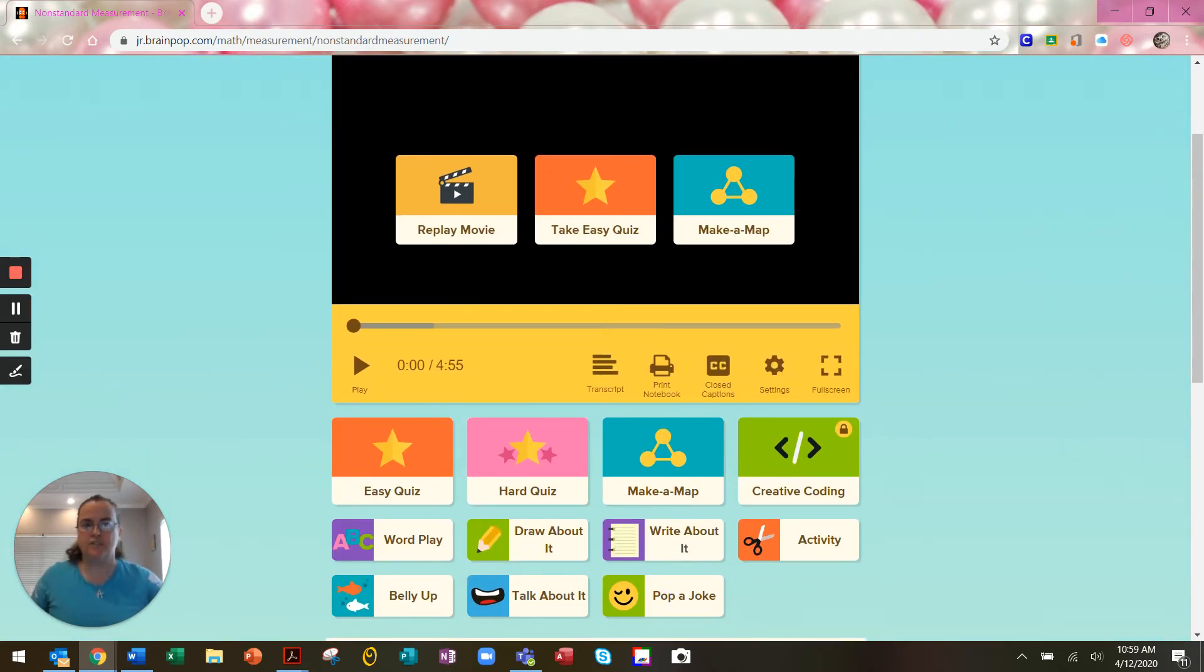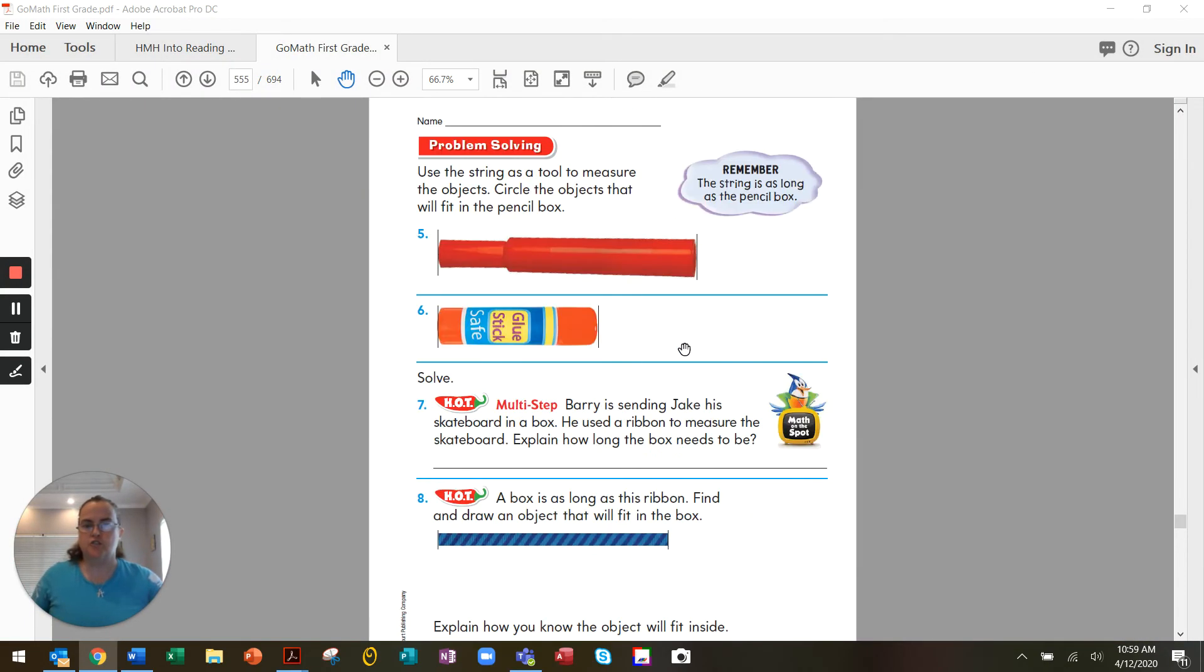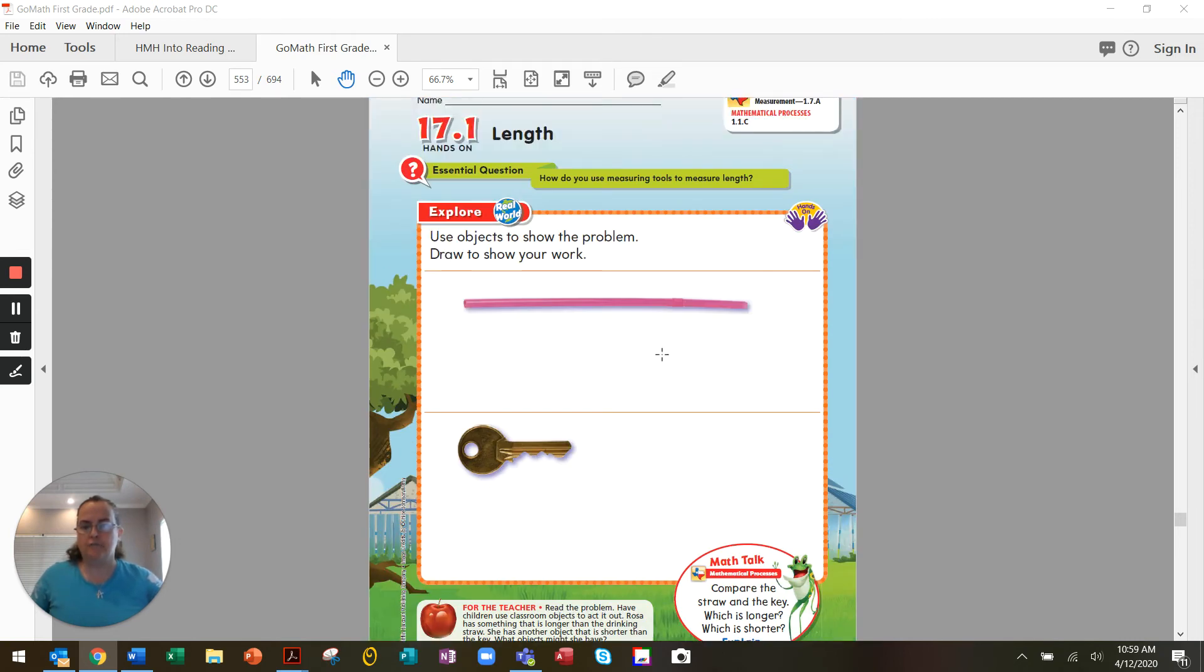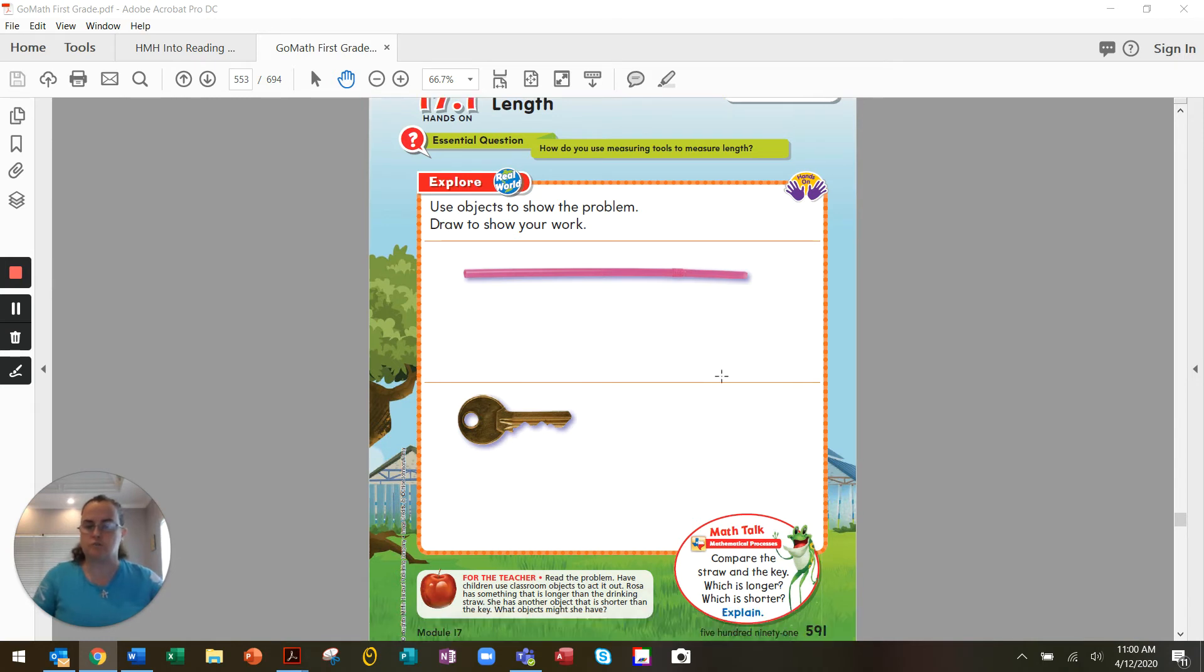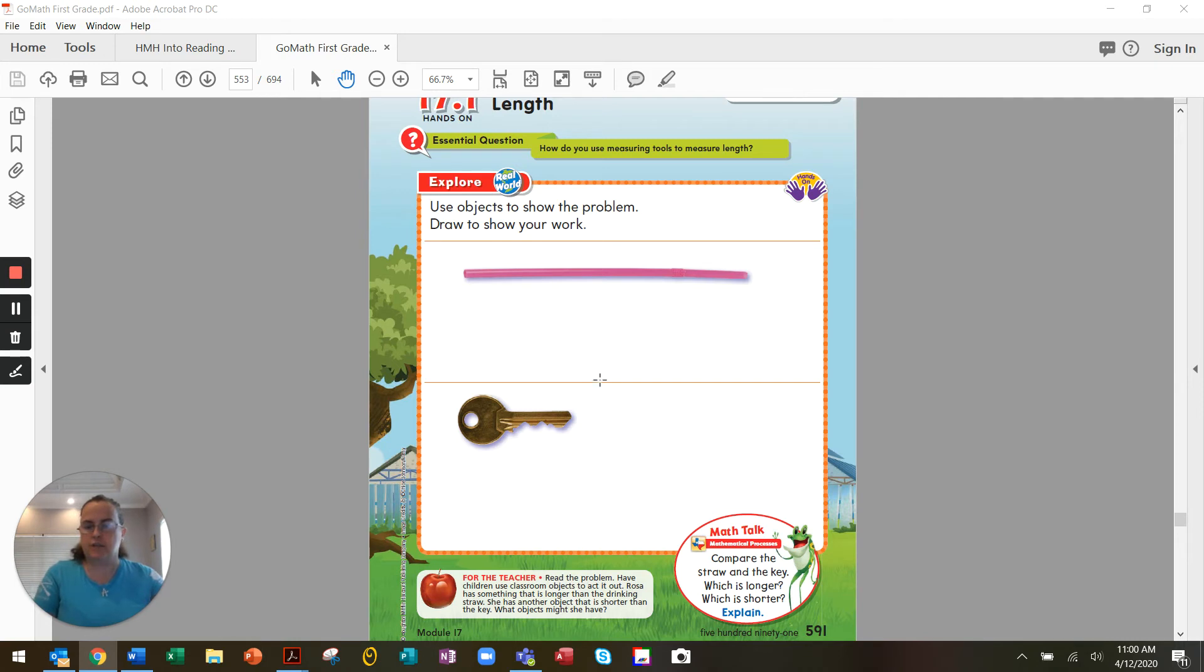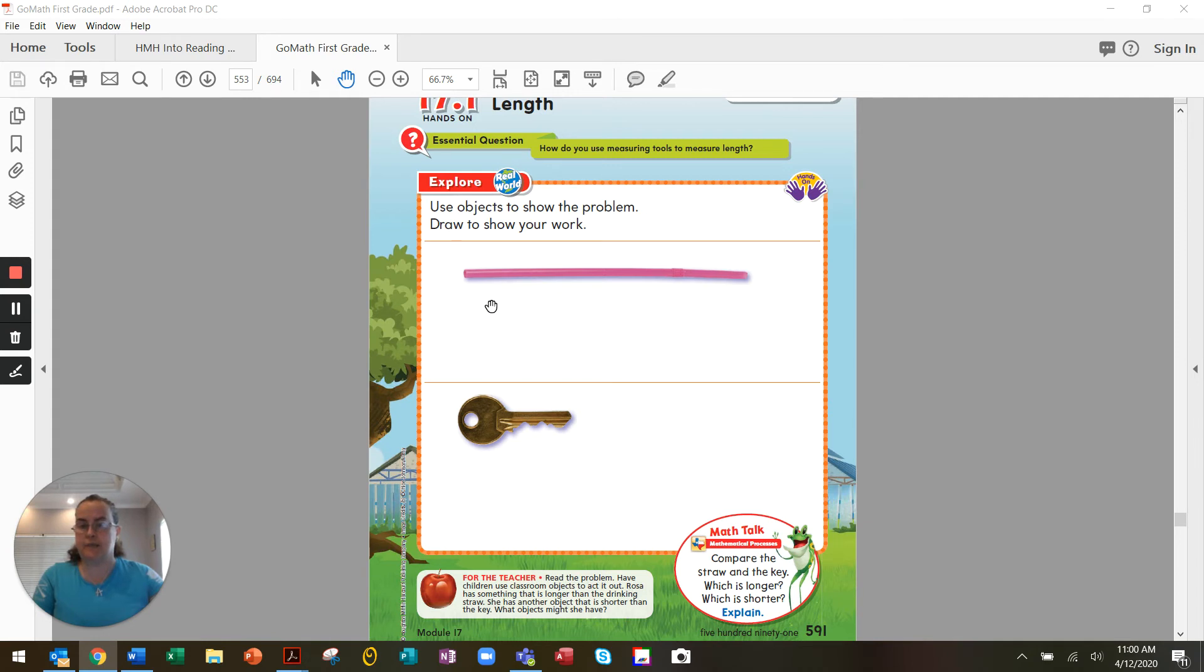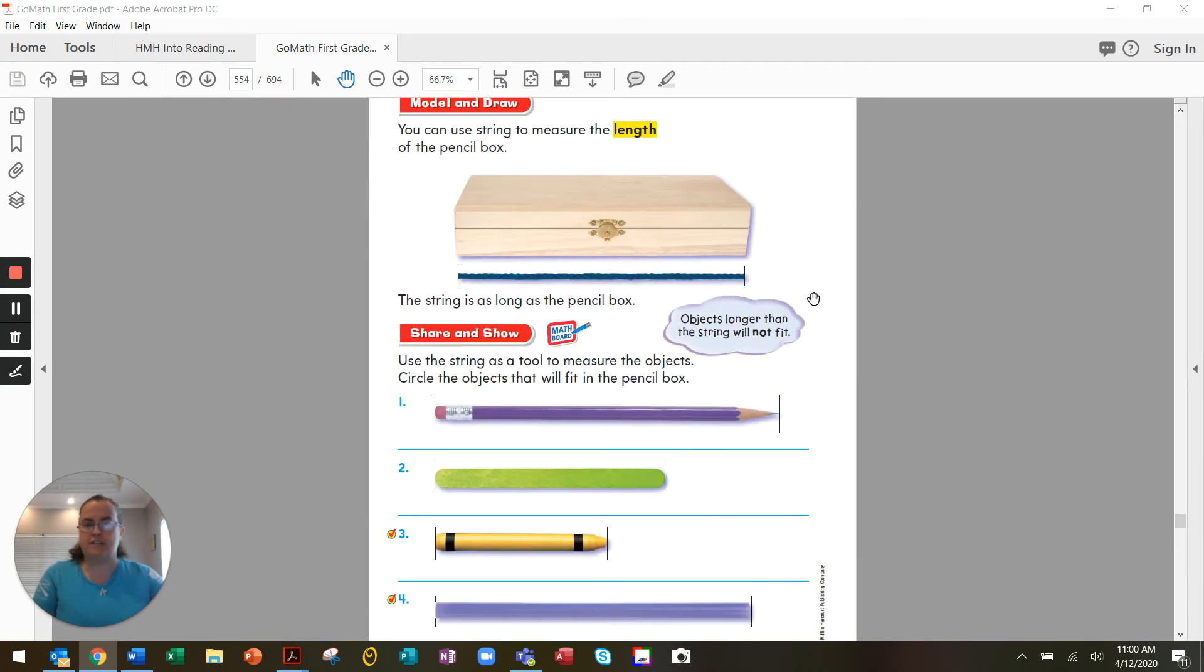Okay, now we're going to switch to our math book, our Go Math book. Turn to page 591. We have two pictures on page 591. We have a straw and we have a key. Using non-standard measurement, how can we tell which one is longer? And which one is shorter? How can we measure? What can we do to measure which one is longer and which one is shorter? And how can you explain how your non-unit of measurement worked? We could use the key to measure the straw. The key then becomes our unit of measurement.